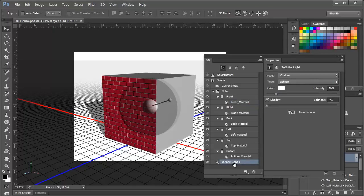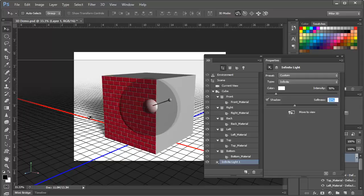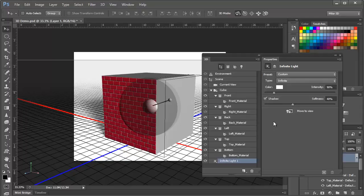And you can see it's softened it up quite a bit here with 40% softness. Again, we're going to explore all of these properties in great detail over the next few tutorials.